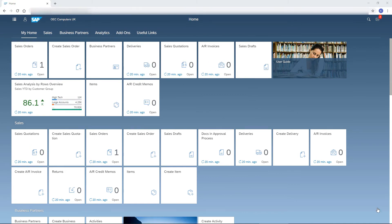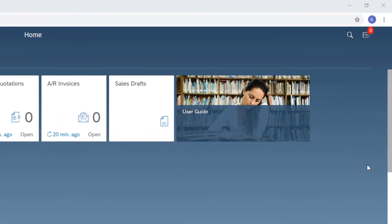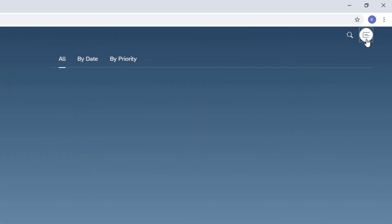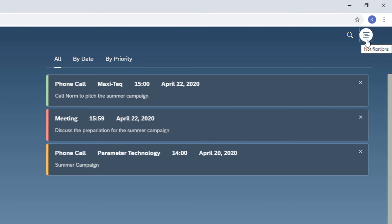After a cup of coffee, I usually visit the Notification Center. Here I review the list of activities I set with reminders and notifications related to the approval process. The notifications are grouped by date or by priority.